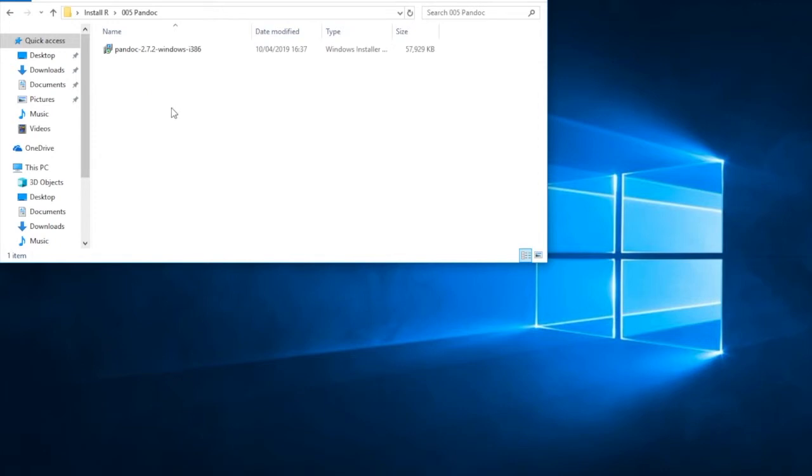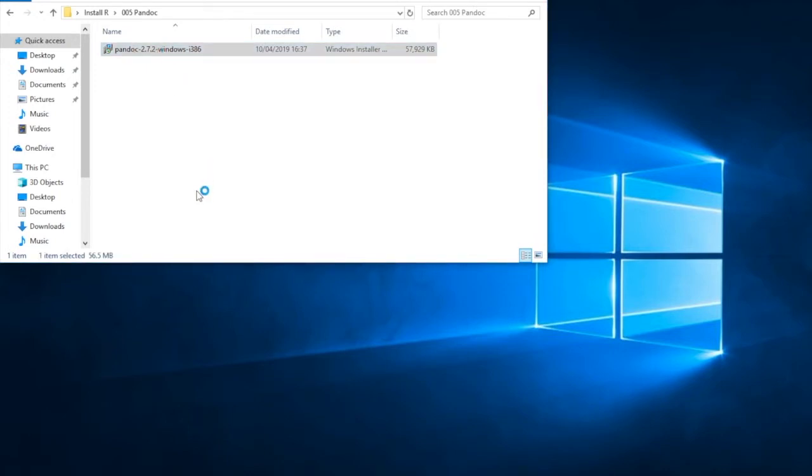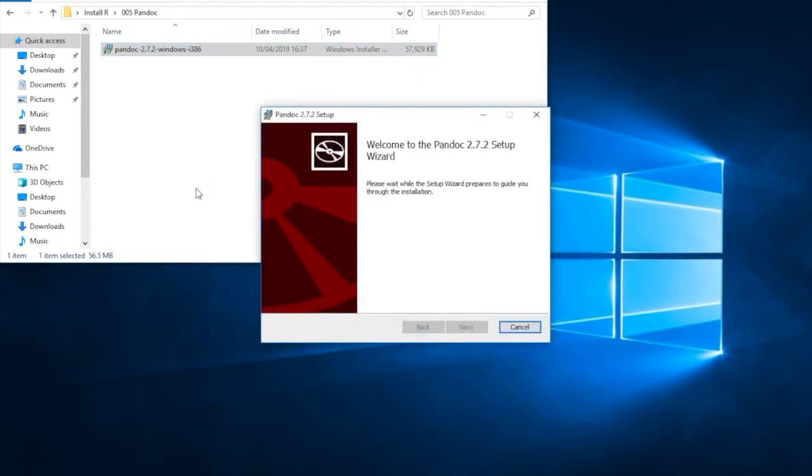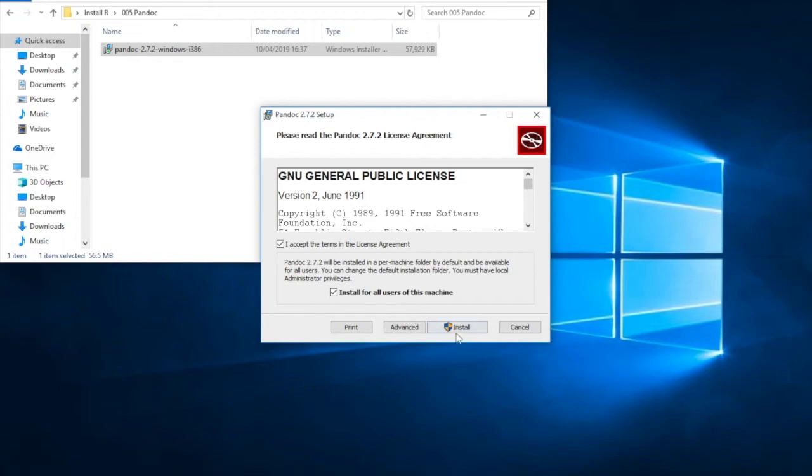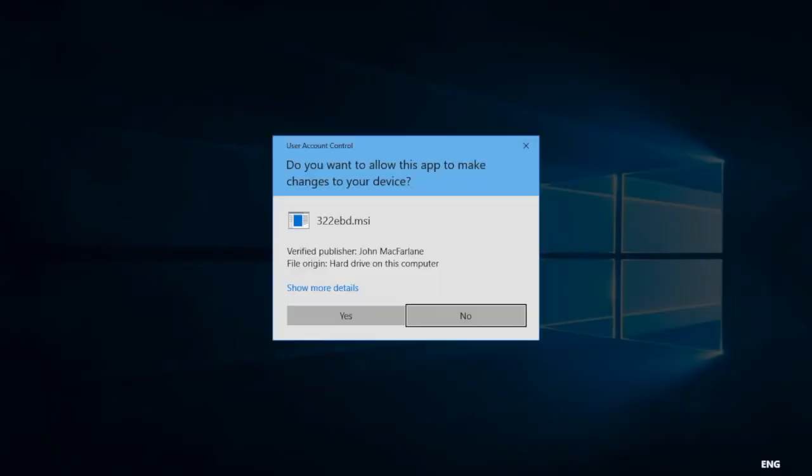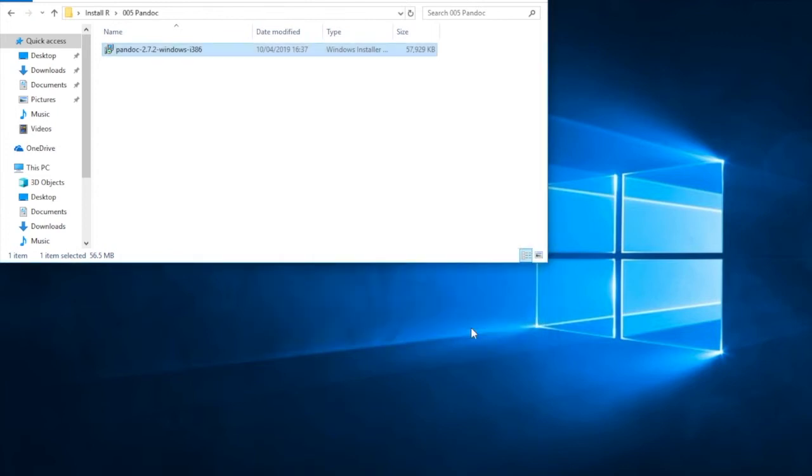Installing Pandoc. Now Pandoc isn't listed when you look at the documentation as an essential program. But it is needed to get the full functionality out of RStudio. So we're going to accept the terms of the license and install for all users on the machine. Do we want to allow this app to make changes to our device? Yes. And when Pandoc has finished, we get a completion dialog box. So now we can click finish. And that's Pandoc completely installed.